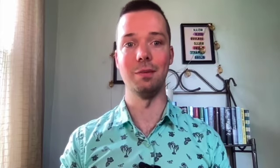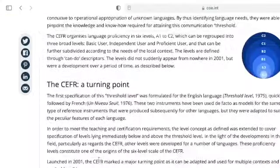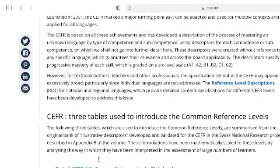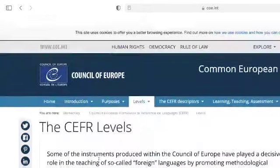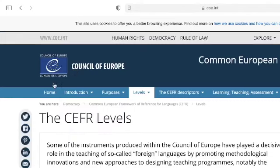According to the CEFR, the B1 level student has the ability to express himself in a limited way in familiar situations and to deal in a general way with non-routine information. If you're interested in finding out more about the CEFR levels, simply go online and do a quick Google search.